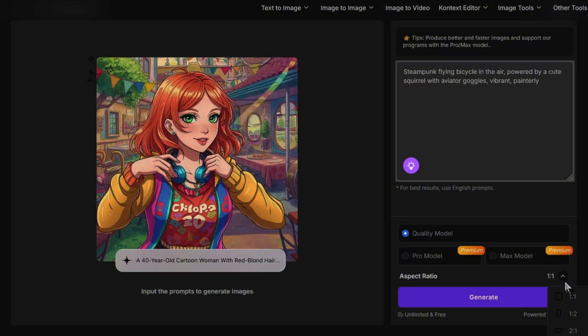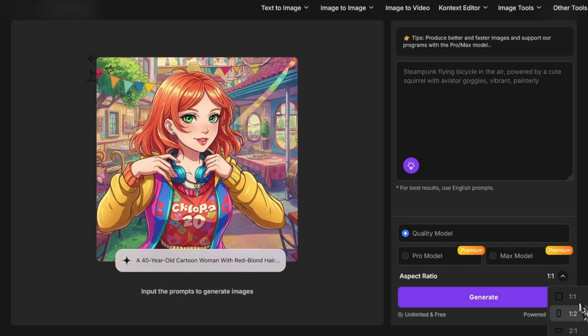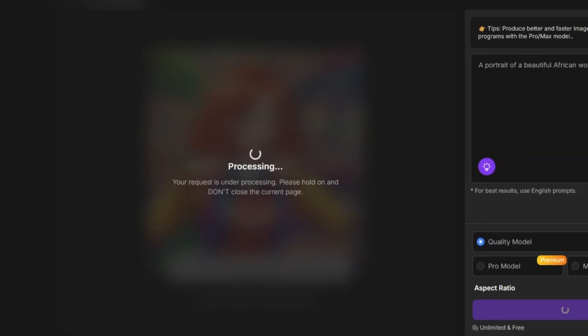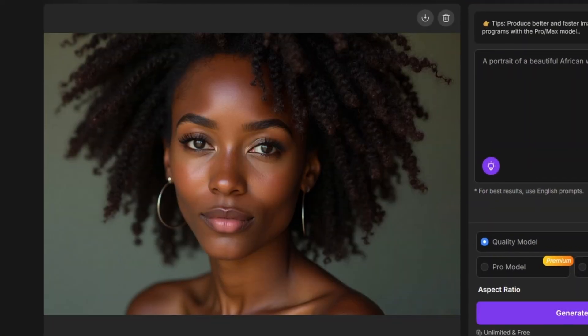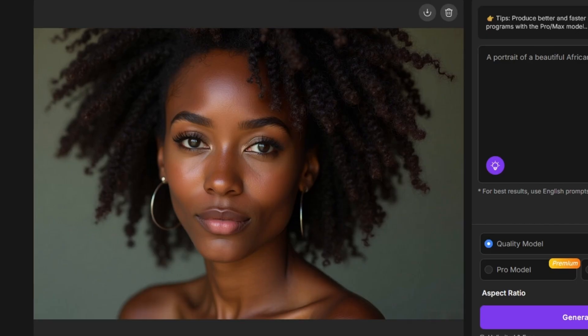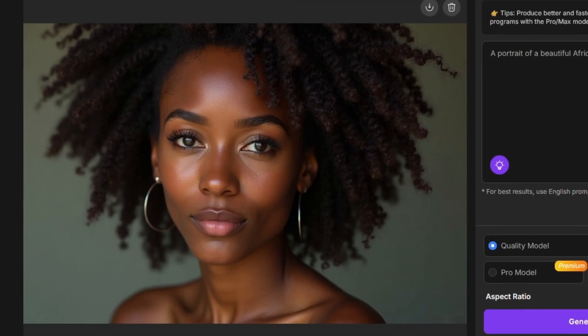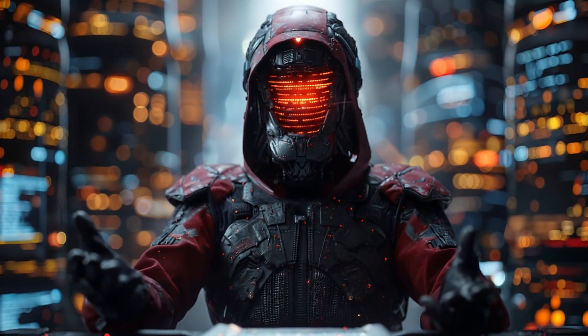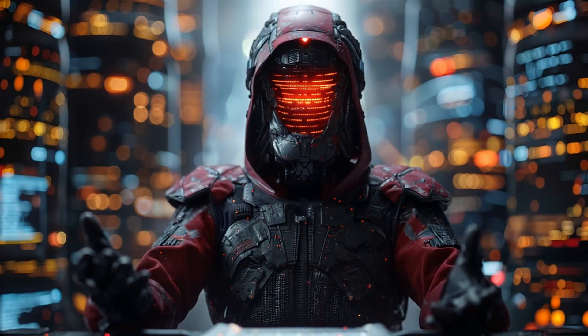Describe your image, select your preferred dimensions, hit generate, and download your creation. That's it — nothing unnecessarily complex. Interesting. What about the second one?